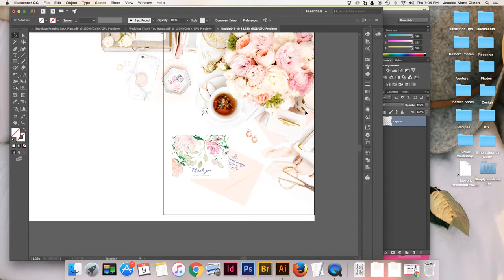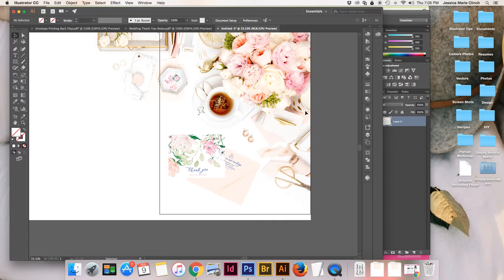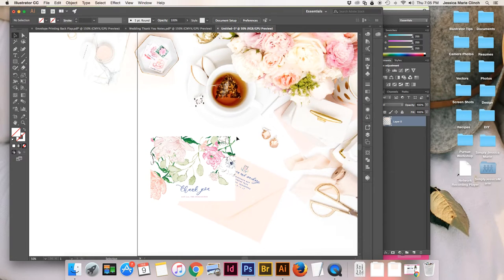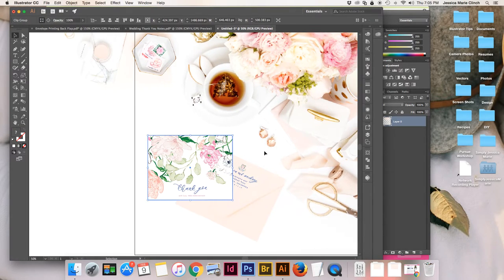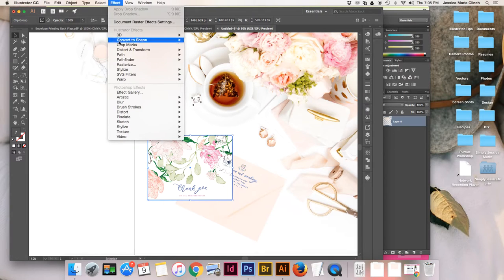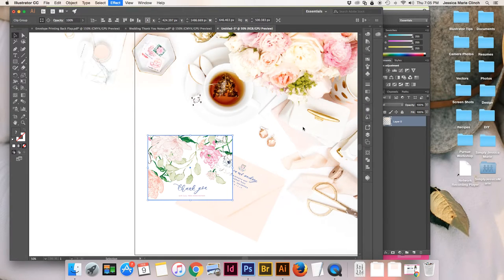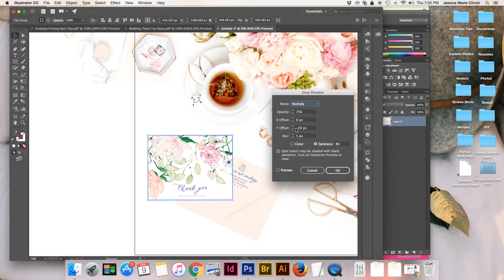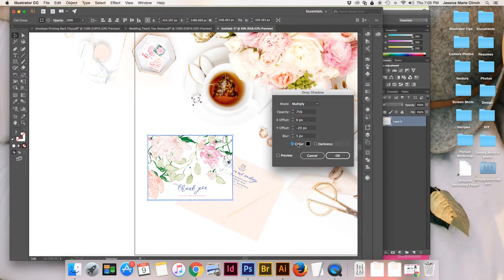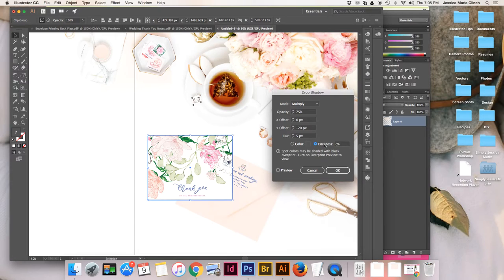We're off to a great start and almost done, but this looks a little bit flat. In order to make your stationery look lifelike and blend in nicely with the photo, we're going to do something called adding a drop shadow. Go up to Effect > Stylize > Drop Shadow. I'll start with the stationery — the thank you card. I want to have darkness checked rather than color, because it's going to be a softer look. I'll click preview so you can see the difference.